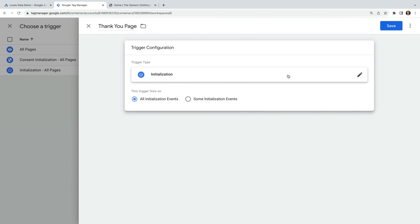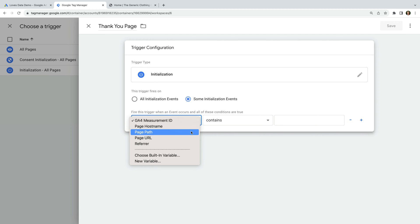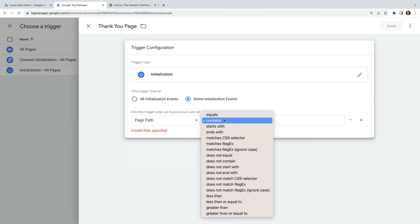By default, we can see that All Initialisation Events is selected, but we only want this trigger to fire our tag on a specific page. So let's change this to Some Initialisation Events. We're going to select Page Path from the drop-down. This lets us use everything after our website's domain for our matching condition. For this example, I'm going to leave the matching as contains.